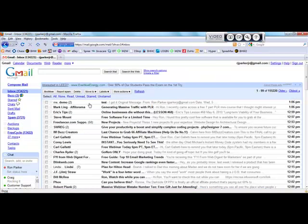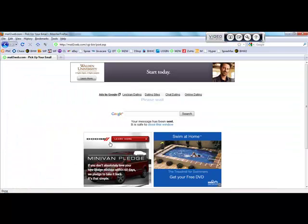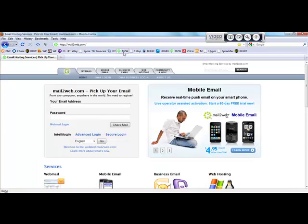And there it is. I got it. So again, if you're looking for a way to send, receive emails when you don't have access to your computer, Mail2Web.com is a wonderful free utility. Thank you.